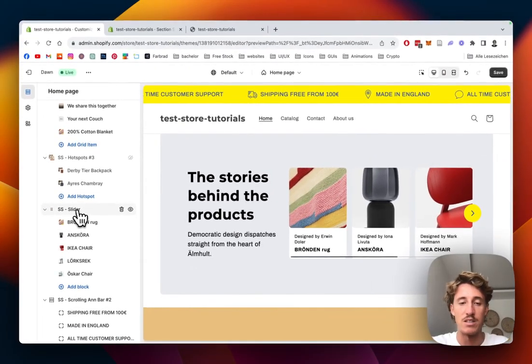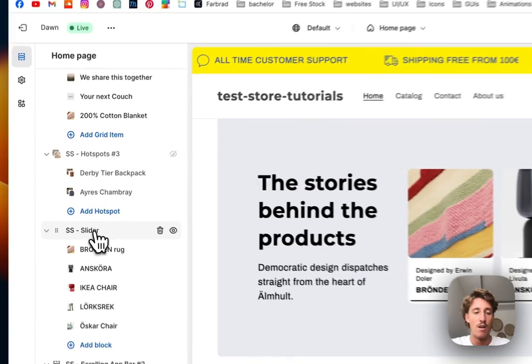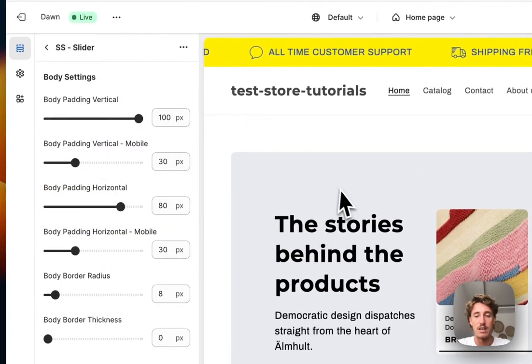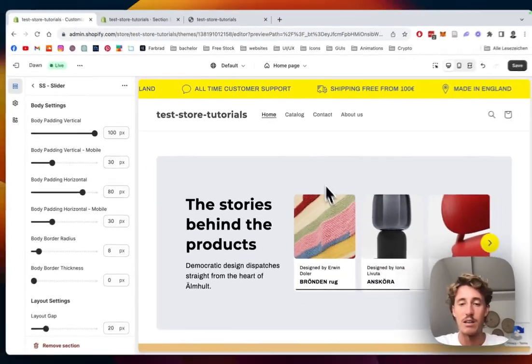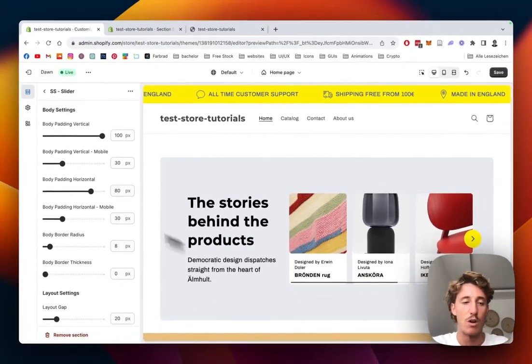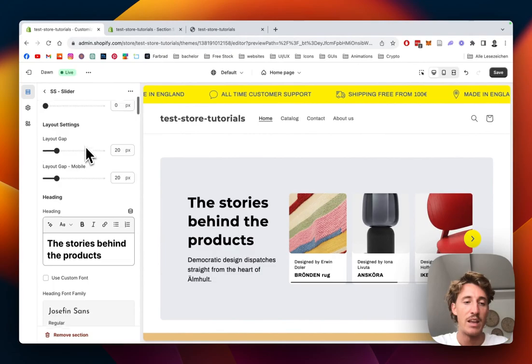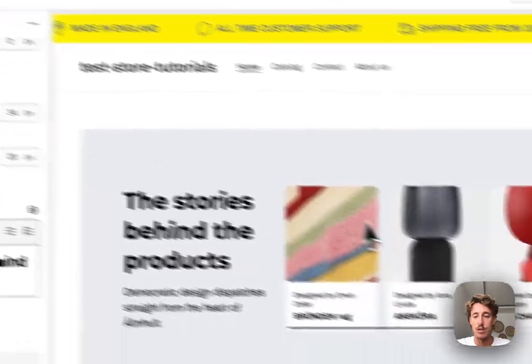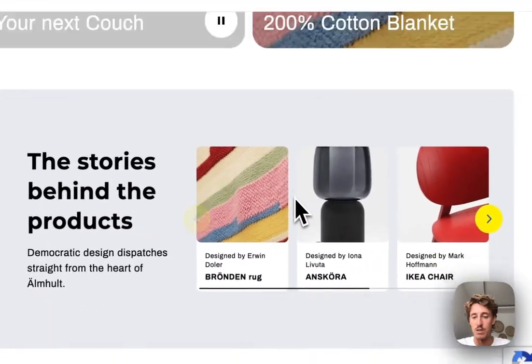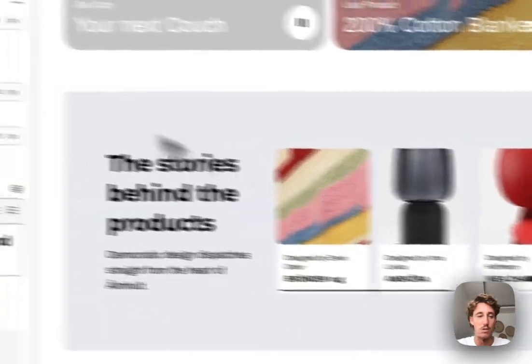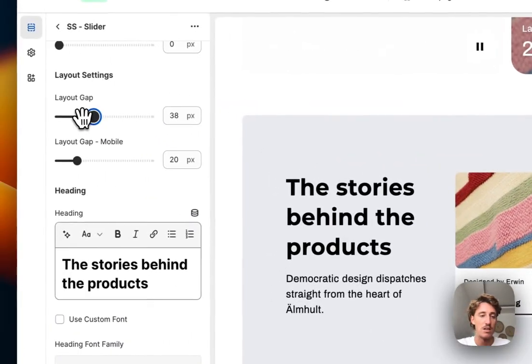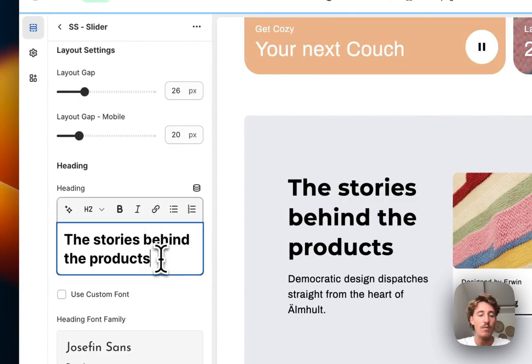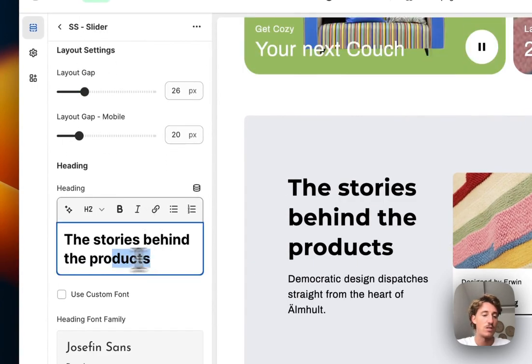For example, if you click on it, you can decide how much padding it will have to the top and bottom, then also the layout gaps, so how much space there will be in between those things. Let's drag it back again.